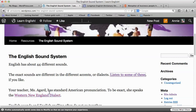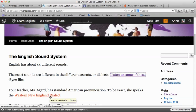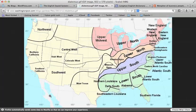Your teacher, Miss Agard, has standard American pronunciation. To be exact, she speaks the Western New England dialect. If you look at a map, it's this dialect area here, and her hometown is Amherst, Massachusetts, which is right about there.